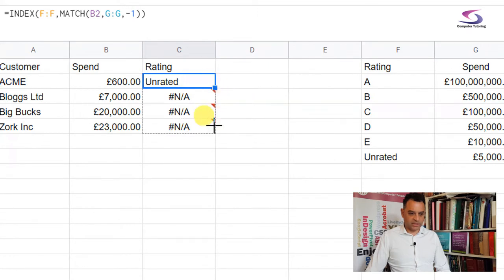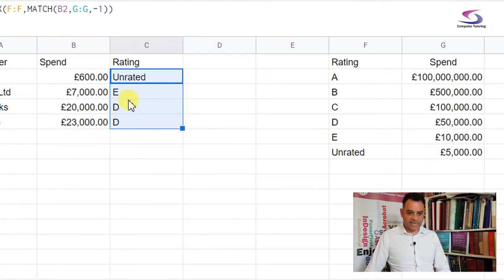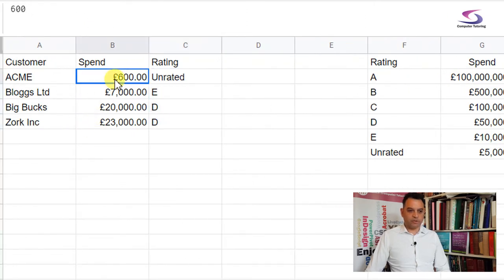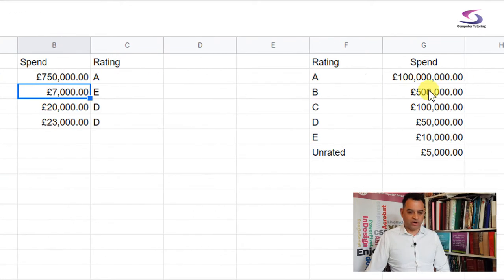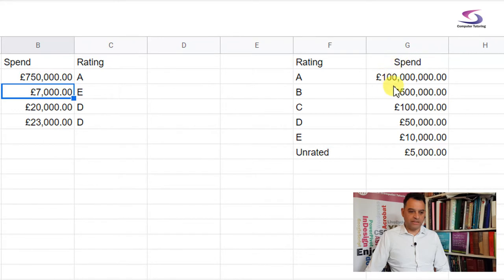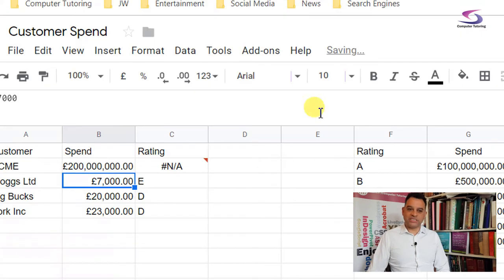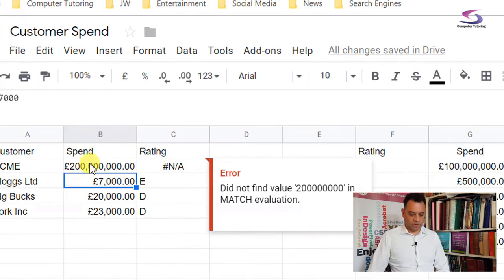You can see that comes back 'unrated', so I'll copy that and drag it down. Now it's picking up Ds and Es correctly. For example, if I change one entry to 750,000, it gets an A. One thing to watch out for: if somebody gets over 100 million — say 200 million — you'll get 'not applicable' because it's above the top of your table, so you need to be careful with that boundary.